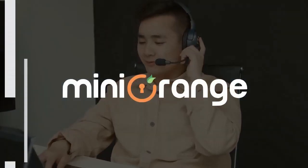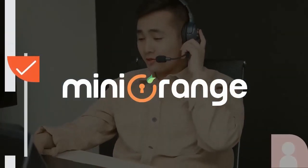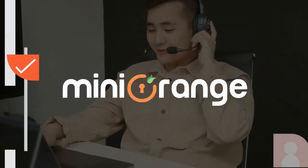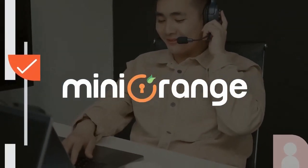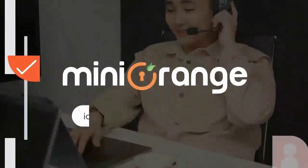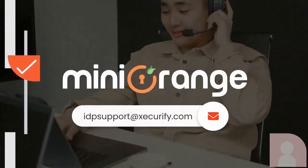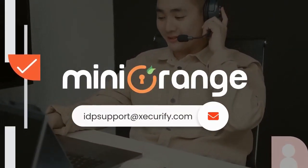If you have any questions, do let us know in the comments section below, or you can directly connect with us at IDPsupport at xecurify.com.